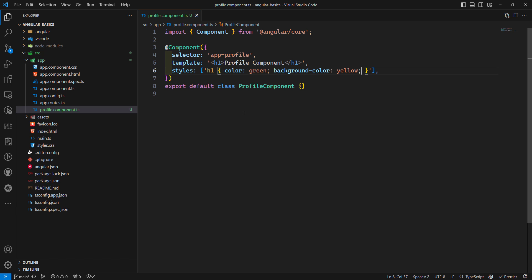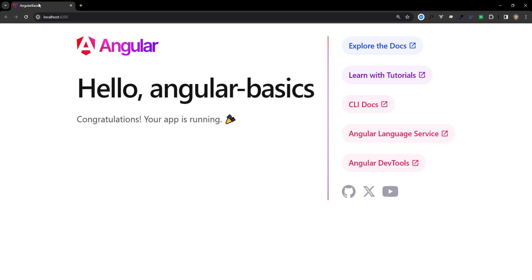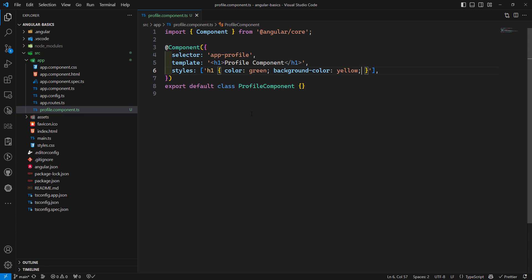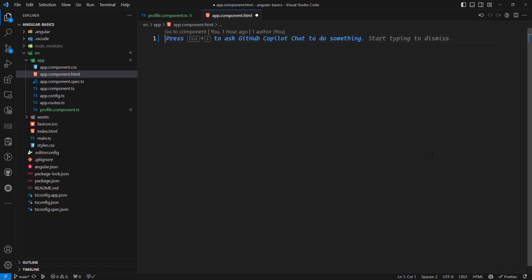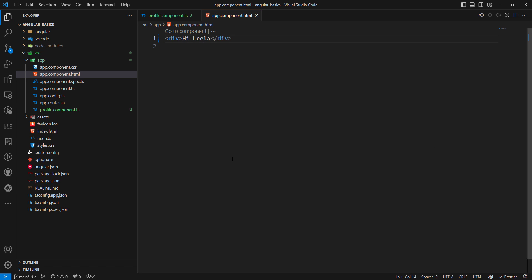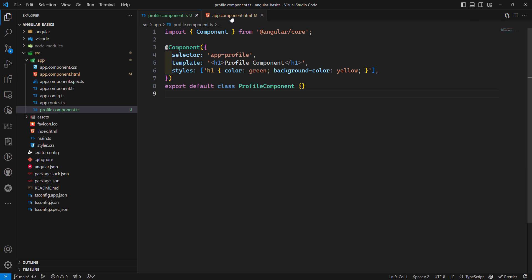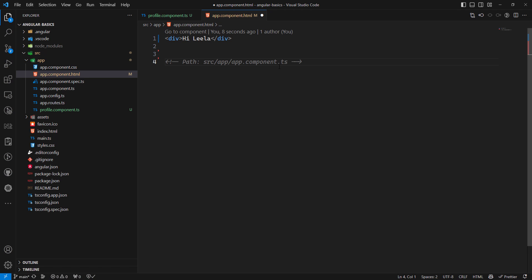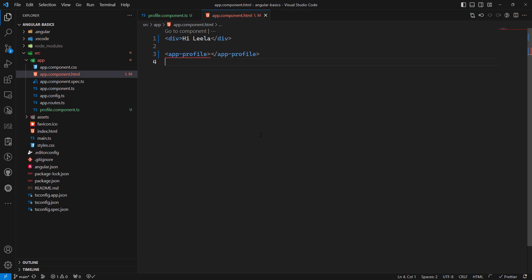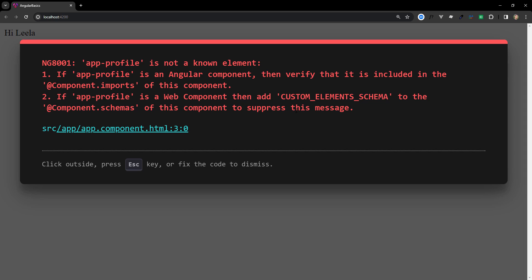We have created our simple component. Now we need to use it. If we refresh the page, we are not able to see this component yet. Let's go to the app.component.html file. I'll write 'app-profile' there. But when we refresh, it shows an error that app-profile is not a known Angular component.